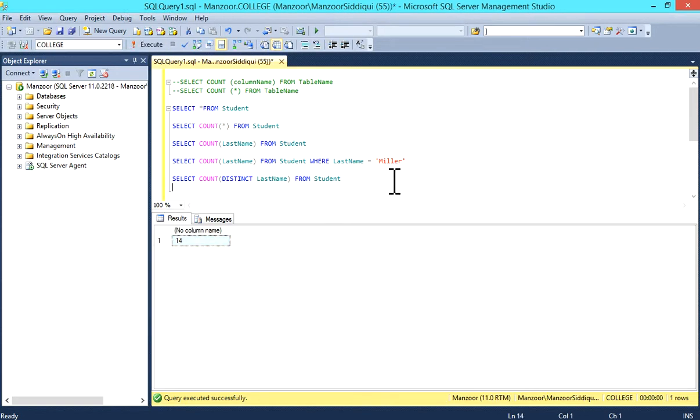You can filter it using a WHERE condition.